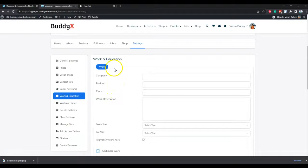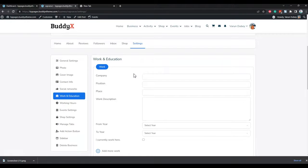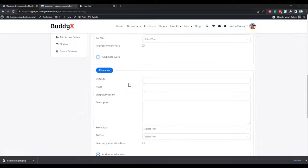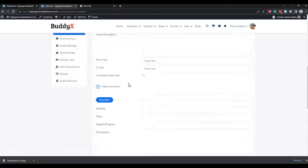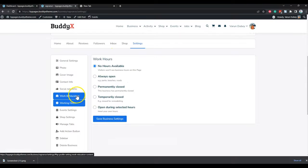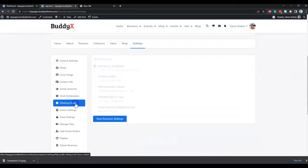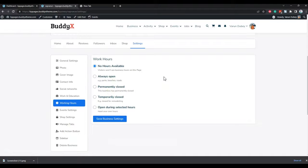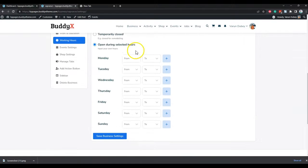We have also included a work and education field as a repeater, so if they are willing to include work experience or educational details for personal profiles — for example, an entrepreneur who wants to include personal details — they can do so. If it doesn't apply to them, they don't have to fill it in, just like on Facebook. For a shop owner or small-medium business, they can also include work hours, with options like always open, permanently closed, or temporarily closed.